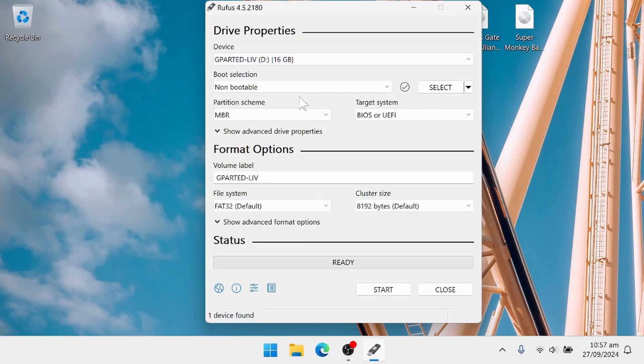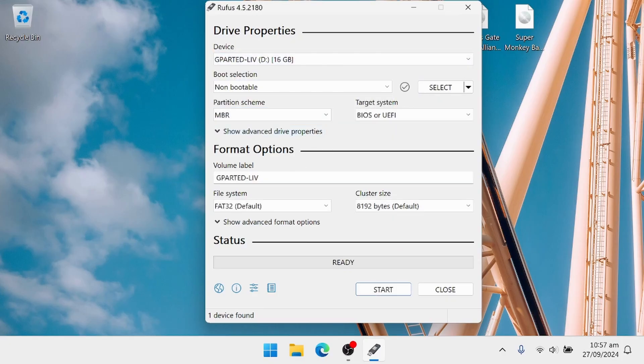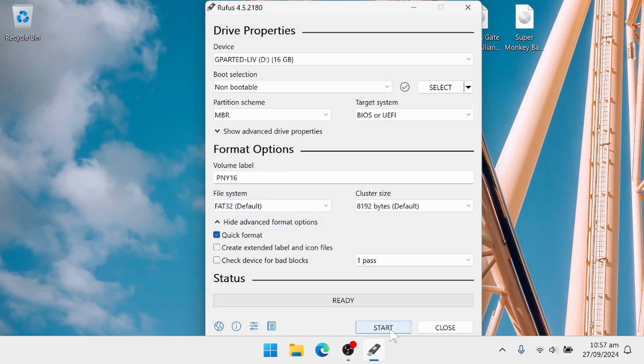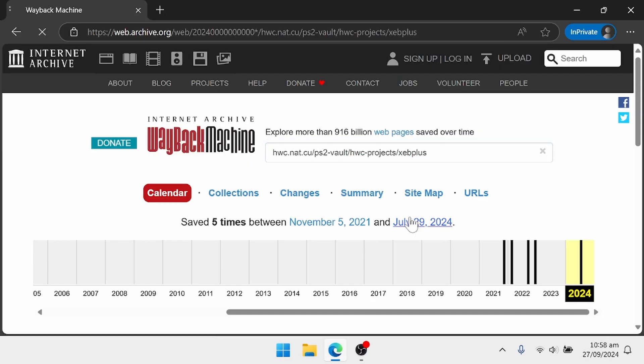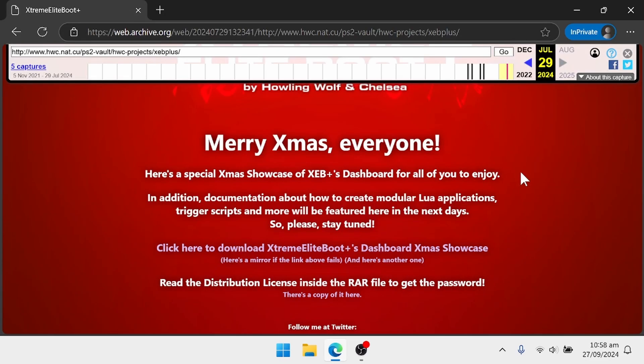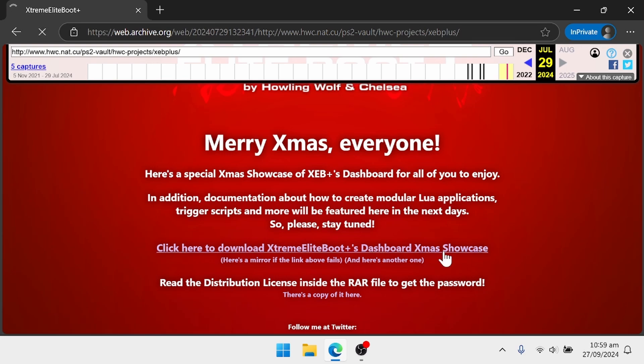The first step is to use Rufus to format your USB flash drive as non-bootable MBR and FAT32. Next, we need to download Extreme Elite Boot Plus from the latest download on archive.org.